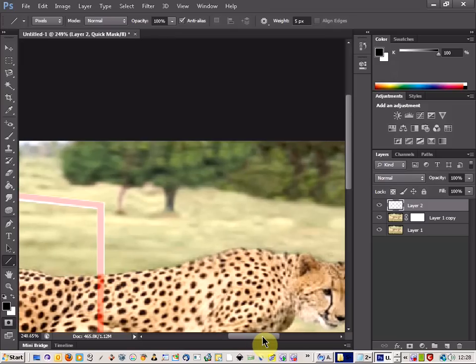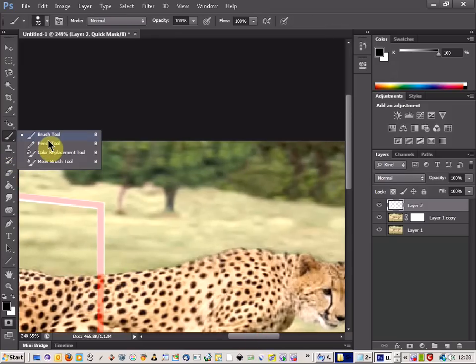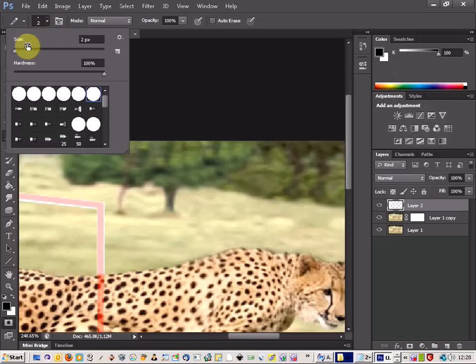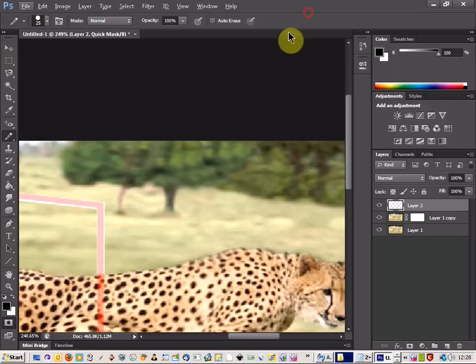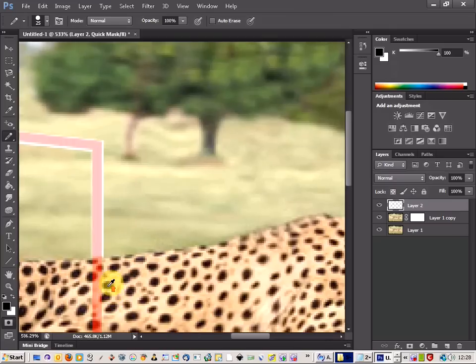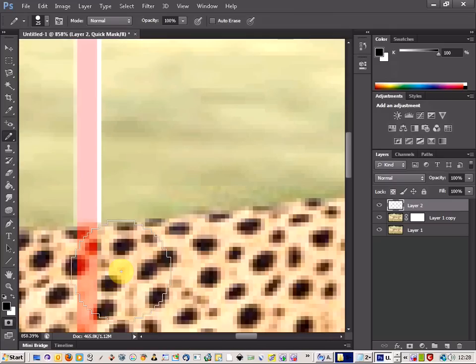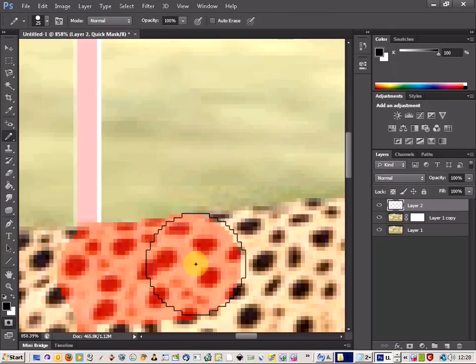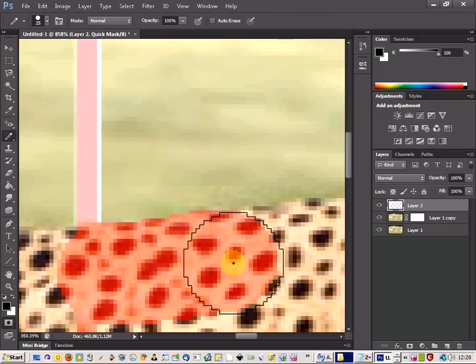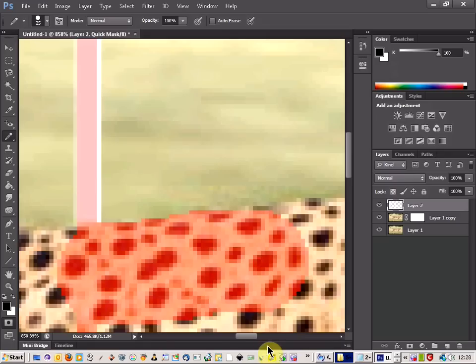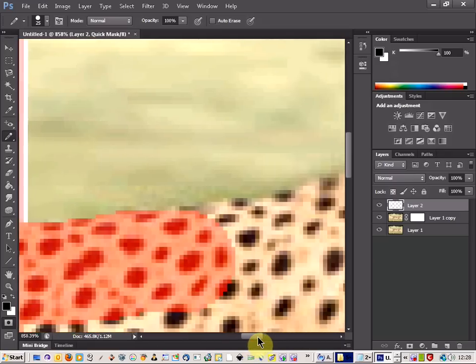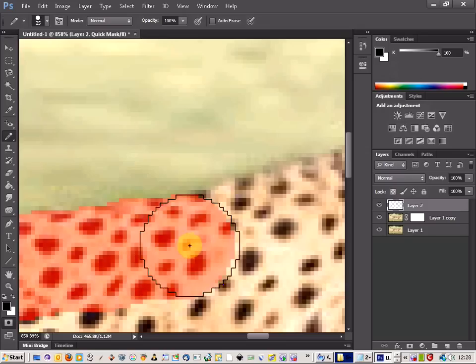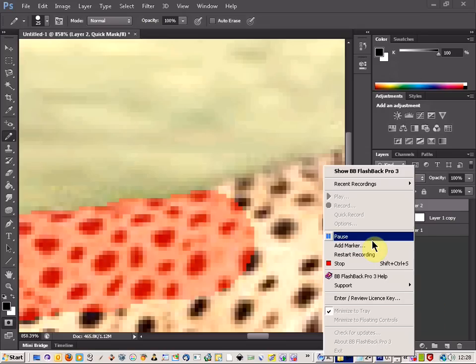And then I can go around with the pencil tool for some accuracy. So I'm just going to draw around and highlight where the animal is. And I'll just see you in a moment, I'll finish that off.